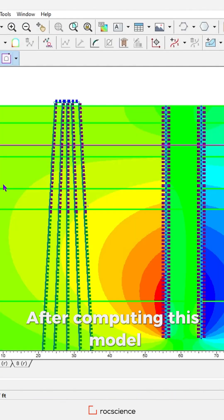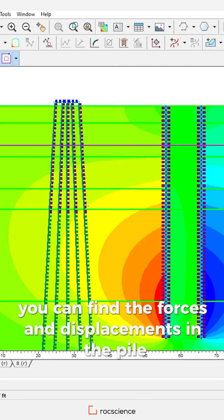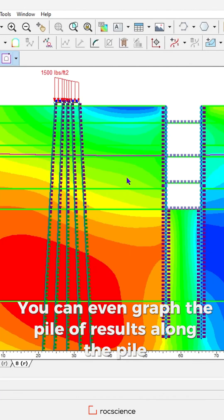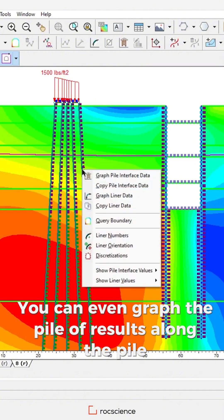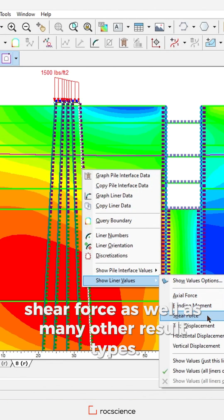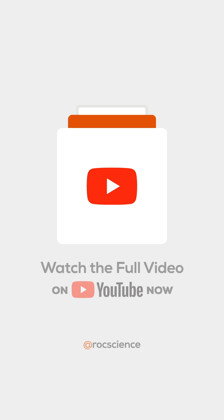After computing this model, you can find the forces and displacements in the pile due to a nearby excavation. You can even graph the pile results along the pile, such as the axial force, bending moment, shear force, as well as many other result types.